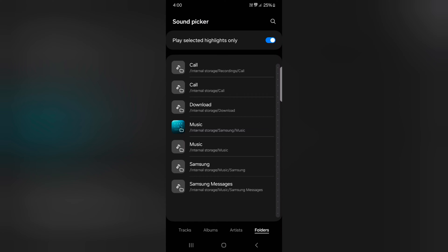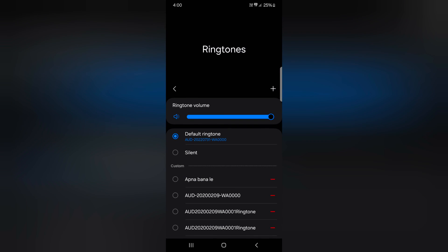Just select the ringtone from the folder you want to set. When you select any ringtone, you can find this ringtone on this custom ringtone list.